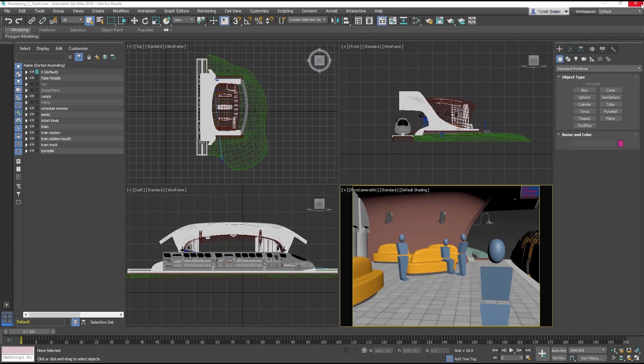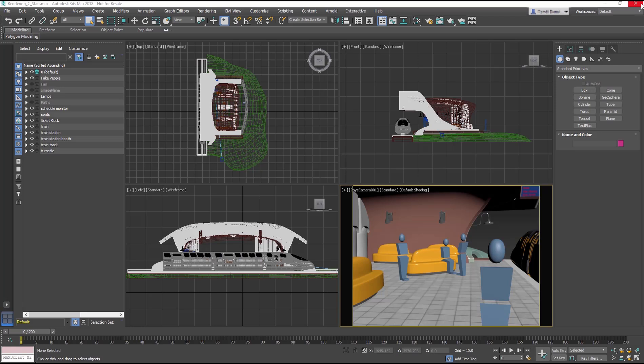For this lesson, we will focus on the Art Renderer. Autodesk Raytrace or Art Renderer is an unbiased renderer which means it has fewer controls, but it renders photorealistically.